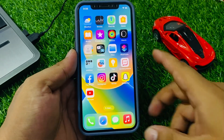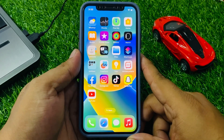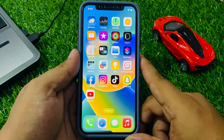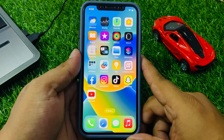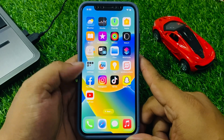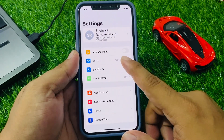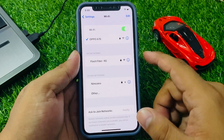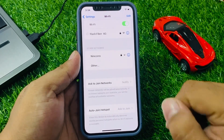Solution number two is check your internet connection. Make sure you are connected to Wi-Fi or cellular data and that your signal is good or strong. Simply tap on the Settings app, tap on Wi-Fi, and you can see on screen — connect to another Wi-Fi network to fix your problem.